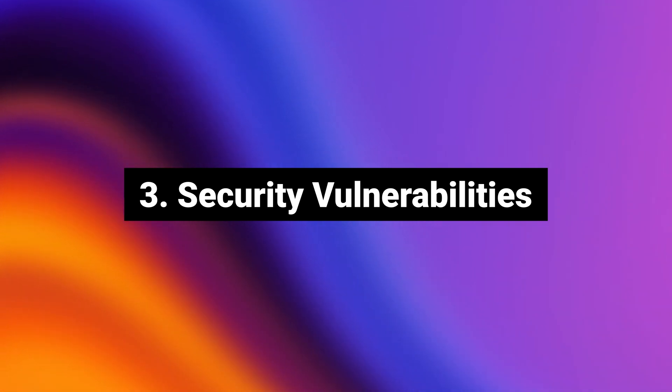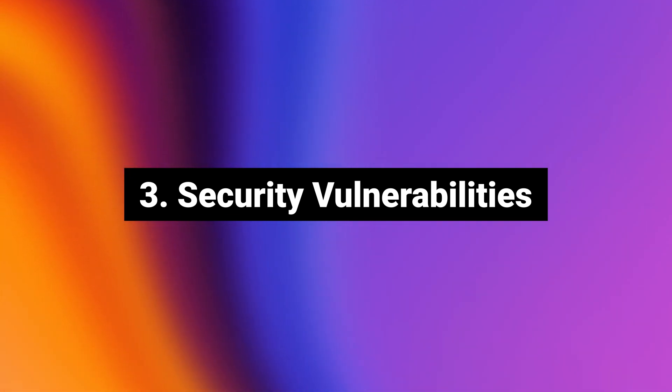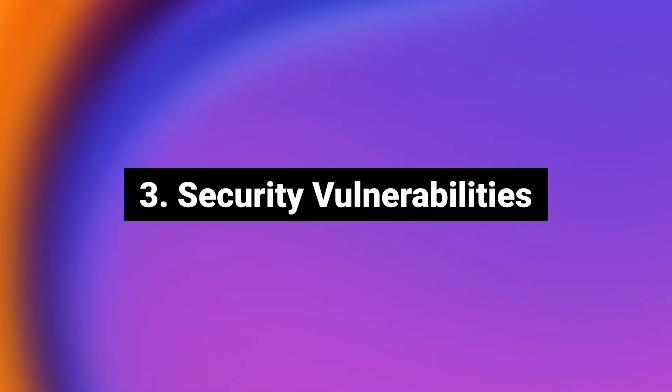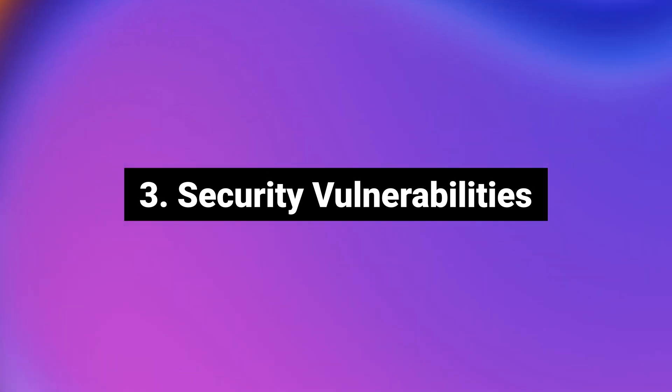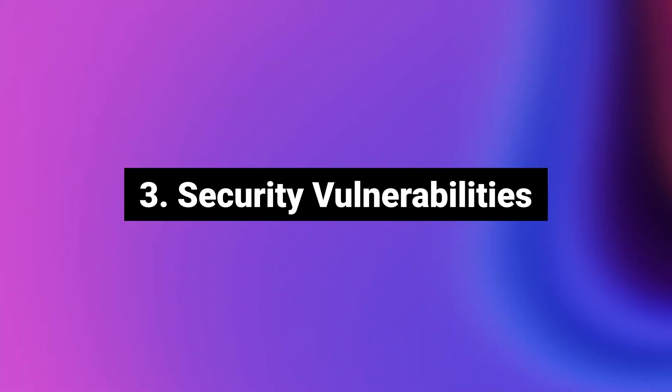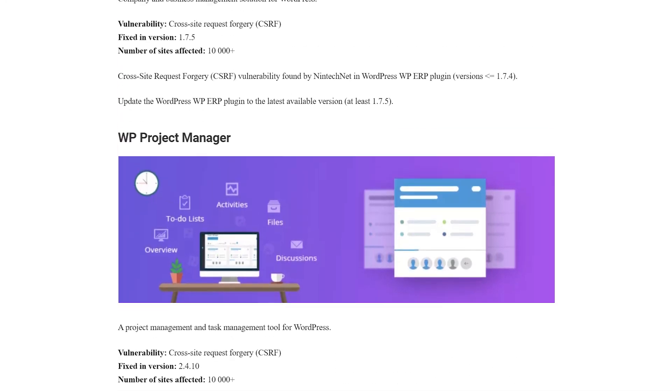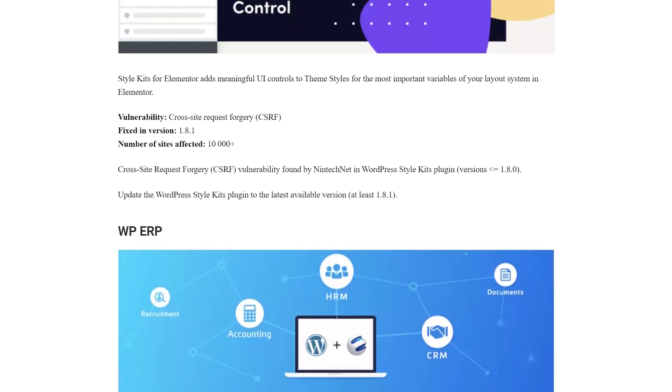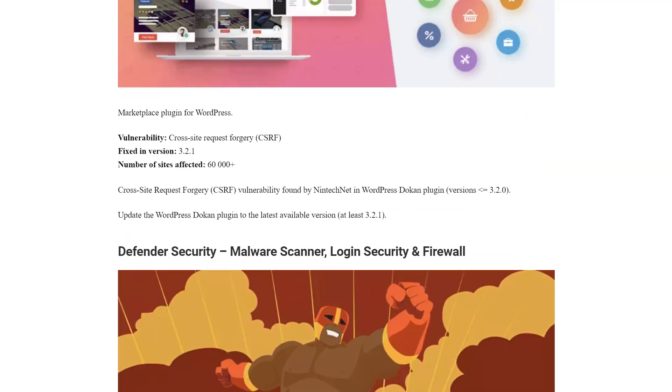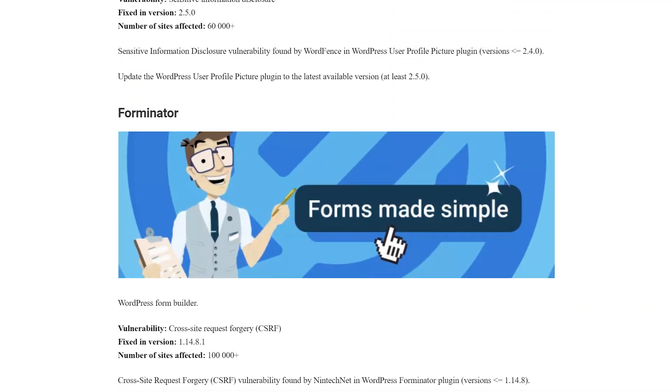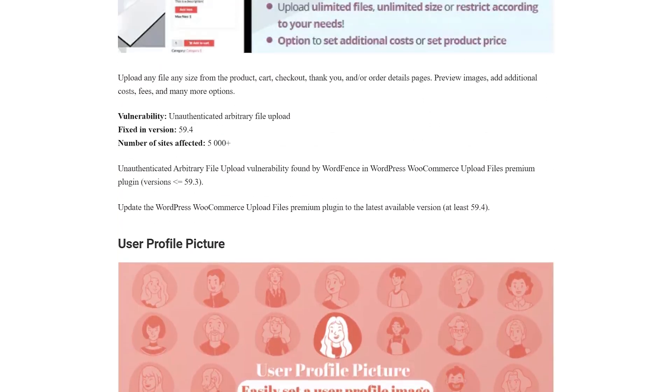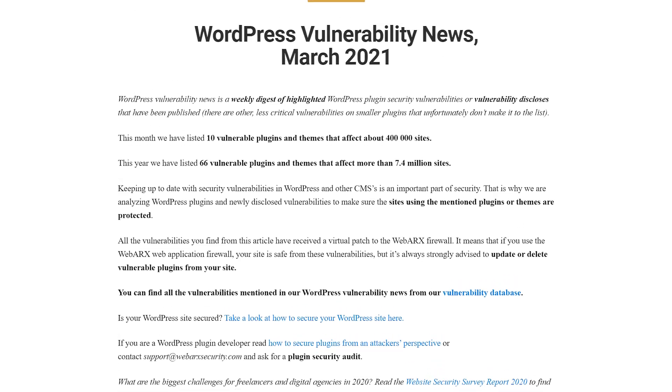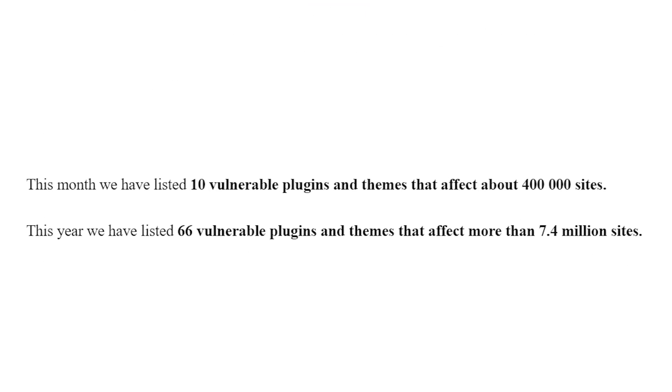And finally, number three, security vulnerabilities. Perhaps the most compelling reason is that it opens you up to additional security vulnerabilities. Poorly coded or maintained plugins can be exploited by attackers to try and access your site. That's a valid concern since almost every day there's news about WordPress plugin vulnerabilities.